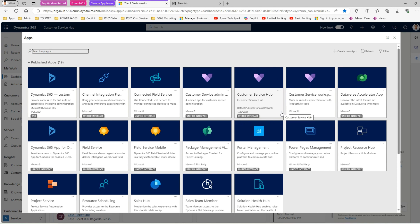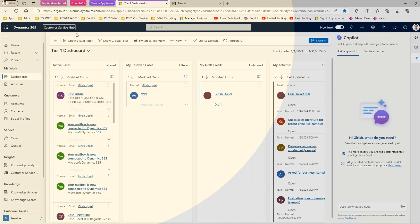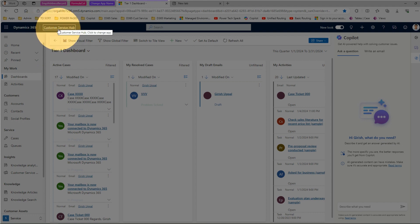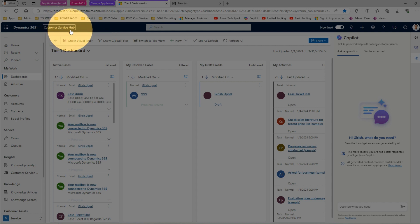The use case here is that many organizations install the Customer Service Hub application to set up a customer service center. However, the name 'Customer Service Hub' doesn't imply a lot. For example, if your organization calls it 'Customer Care', it is wise to have the application display a custom name provided by your organization rather than the default 'Customer Service Hub'.